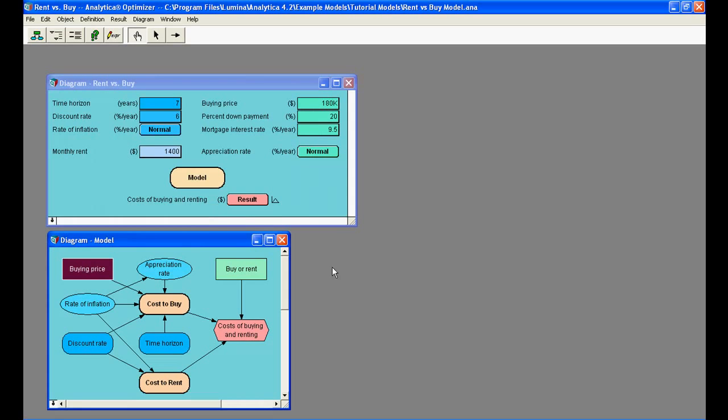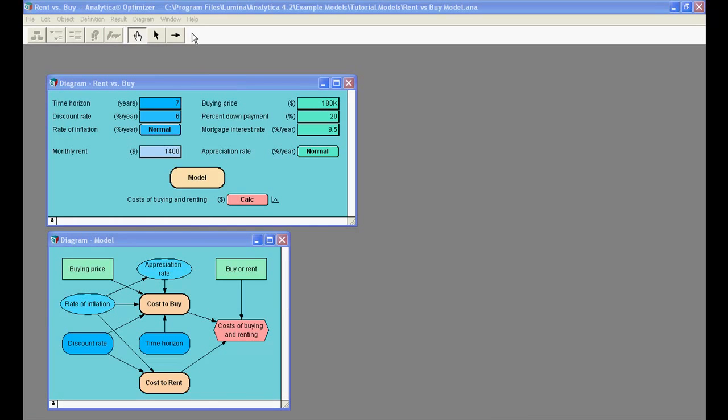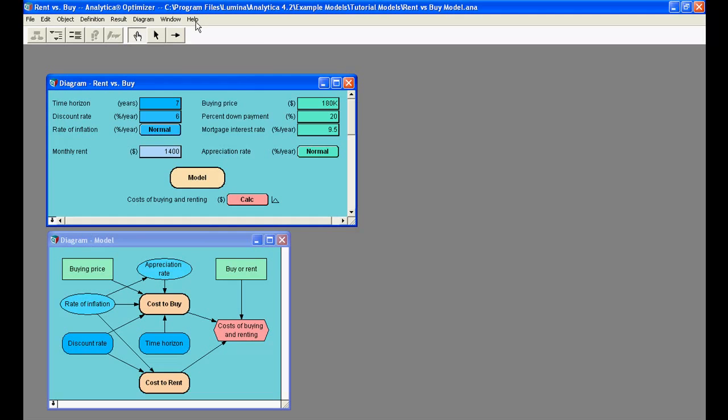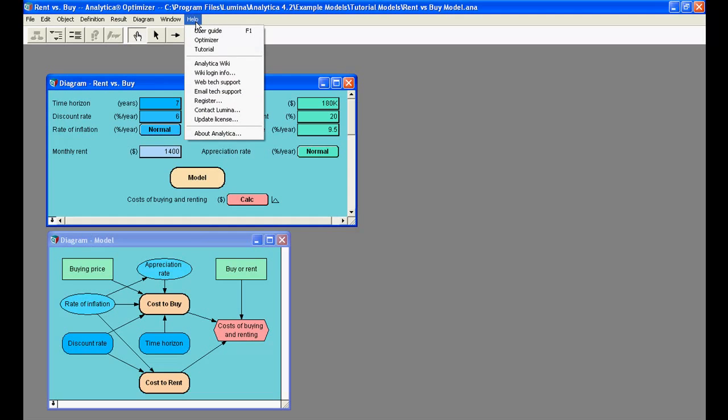This concludes this video tutorial. To learn more about Analytica, we encourage you to do the Analytica tutorial, which can be accessed by clicking the Help button in the navigation toolbar.